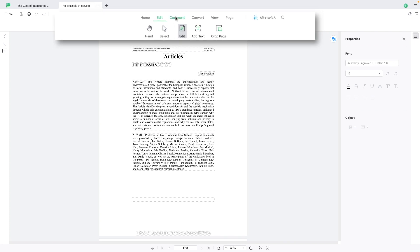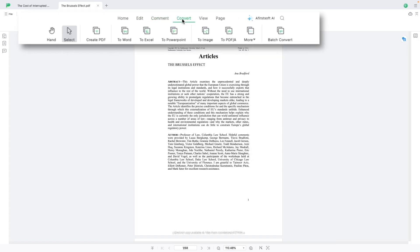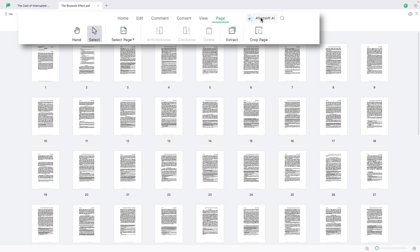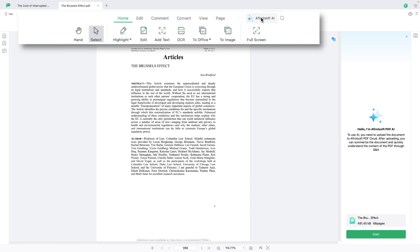Today we're looking at A First PDF — a reader, but also an editor. You can annotate, there is OCR, you can even create a PDF, and of course there is AI to help you by summarizing your PDFs. So let's take a look at the main features of A First PDF.